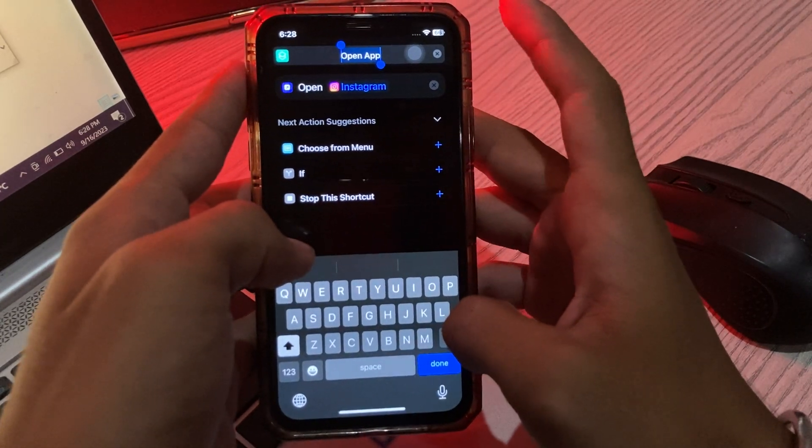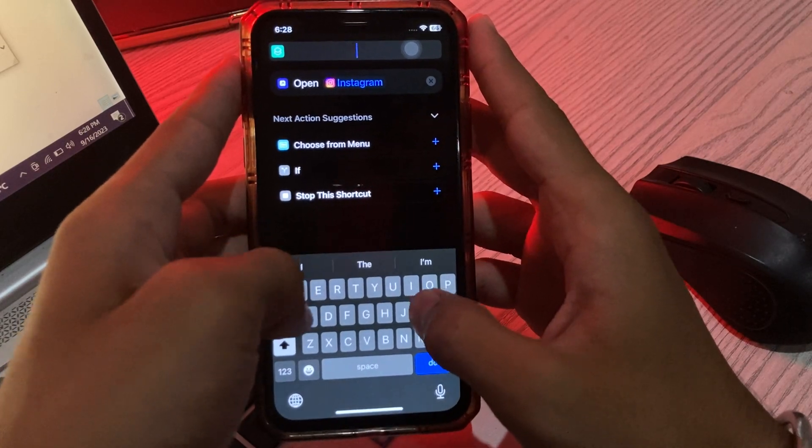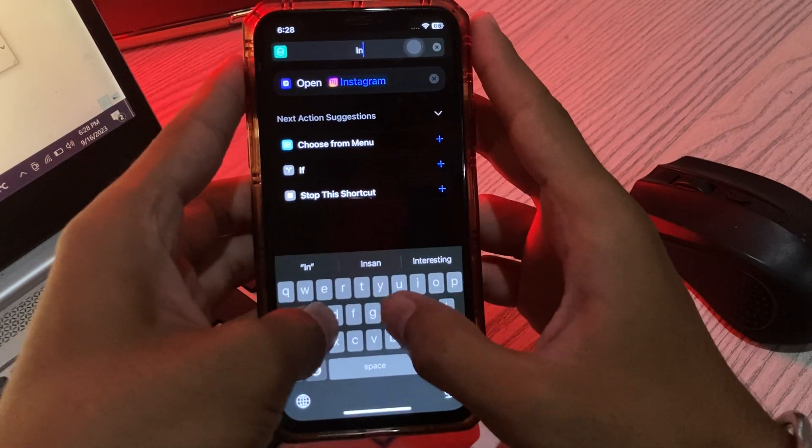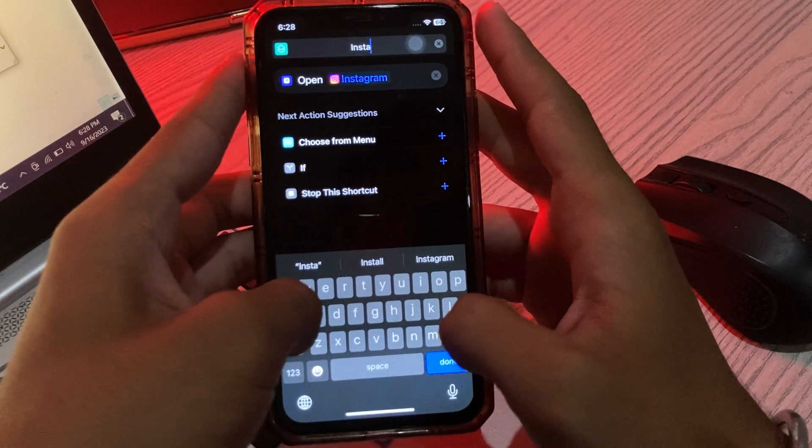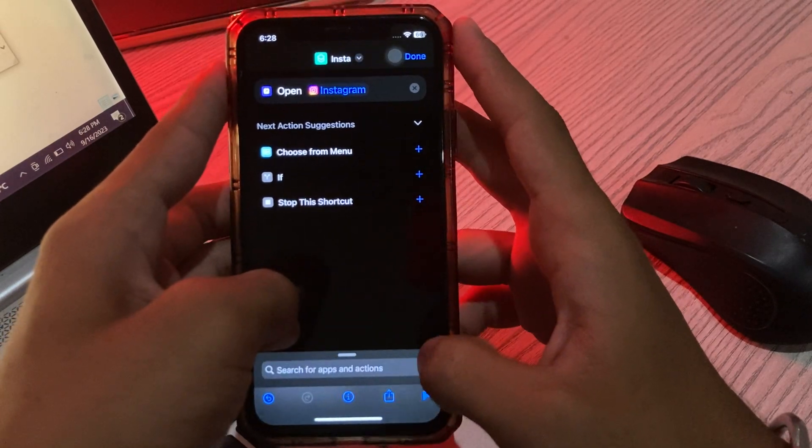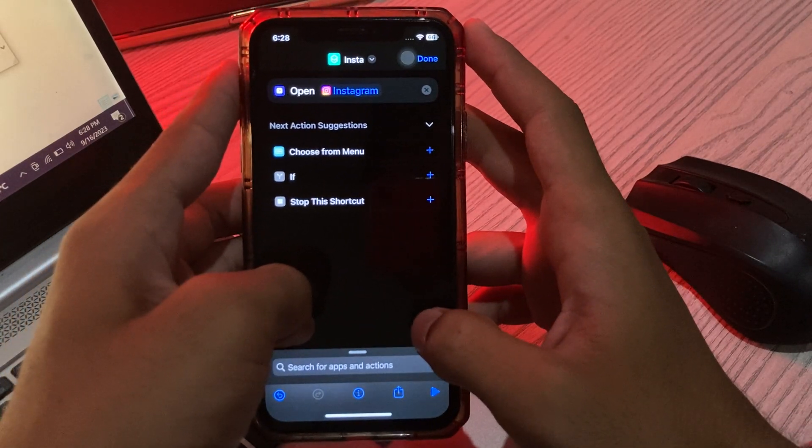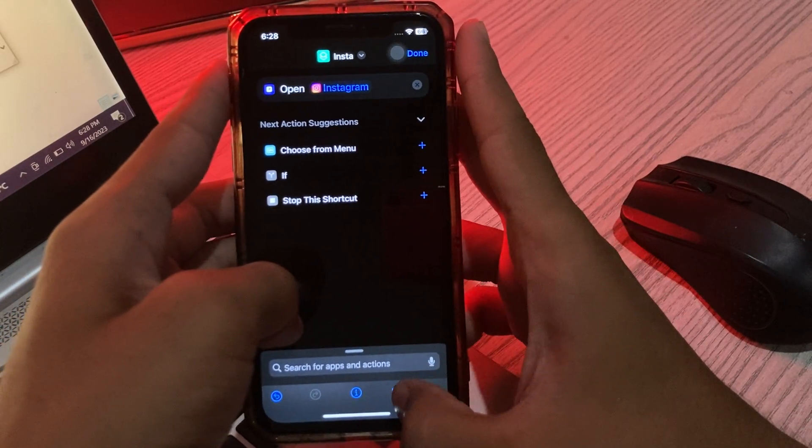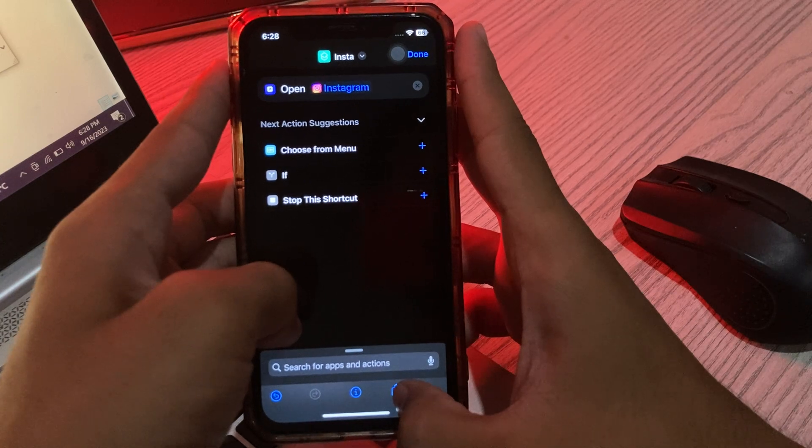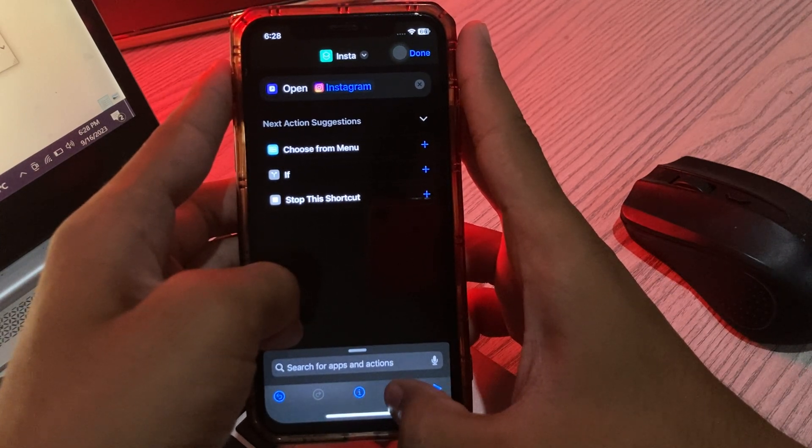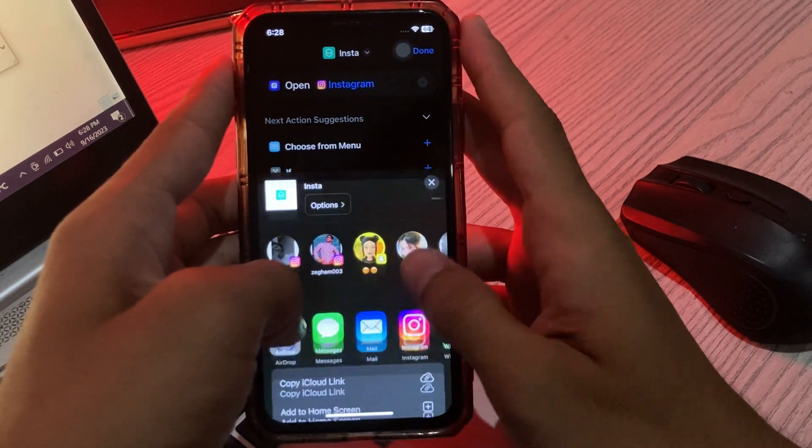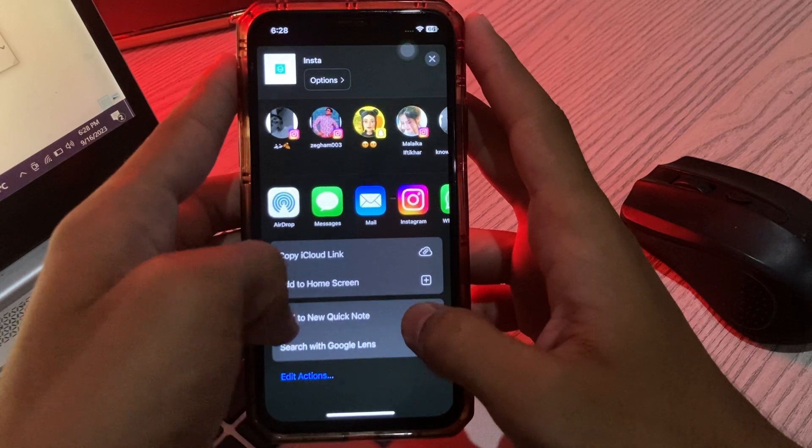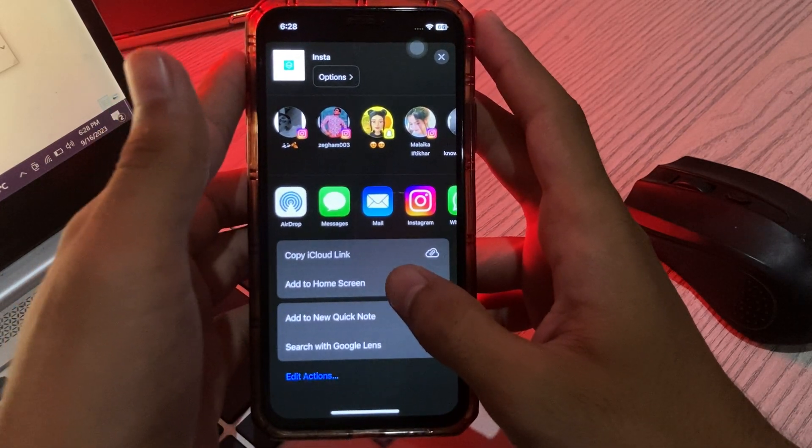select the name you want to choose. I'm selecting 'Instagram' here. Now tap on 'Done'. Here you can see the share option - tap on this option, scroll down, and tap on 'Add to Home Screen'.